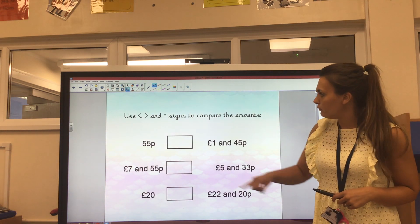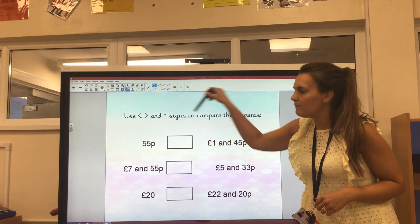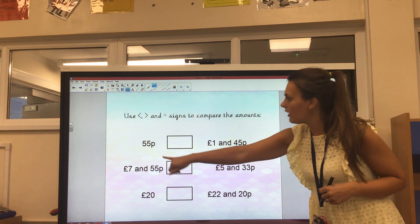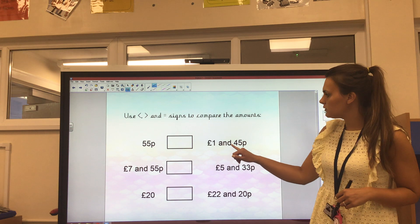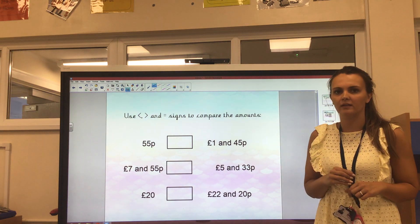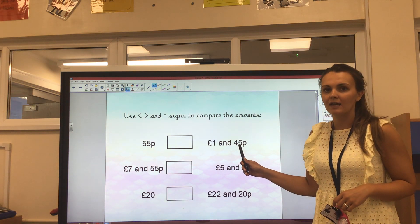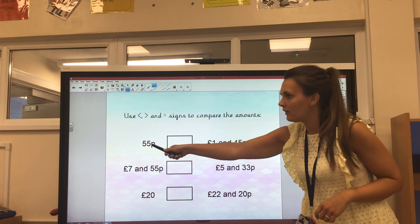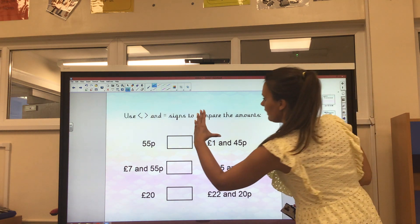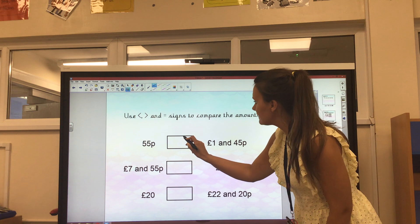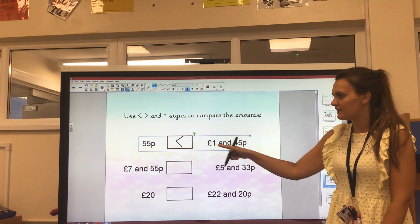We've got to use the signs in each of the boxes to compare the amounts on either side. So we've got 55 pence or £1.45. Well I know that £1.45 is greater than 55 pence. So I'm going to be drawing my crocodile's mouth — my greater than sign — to face this amount here.